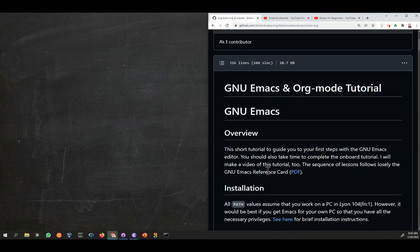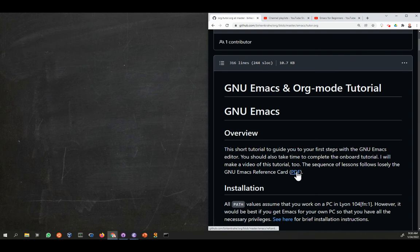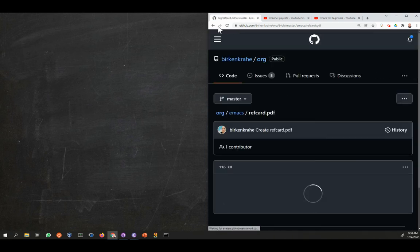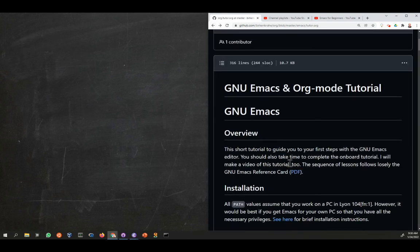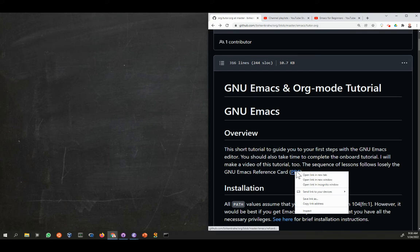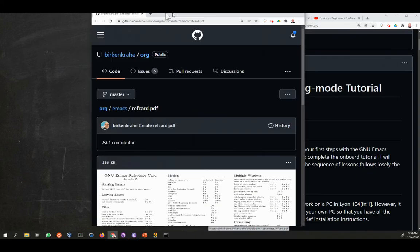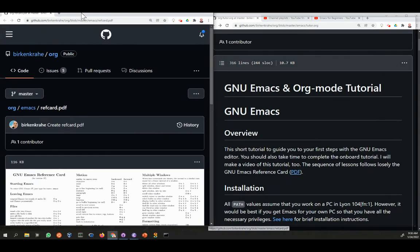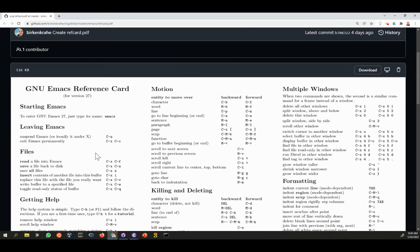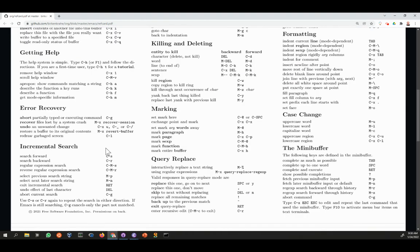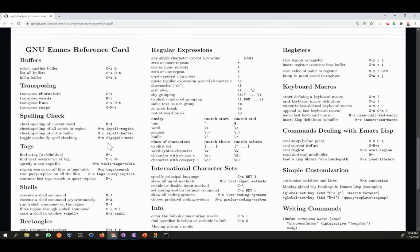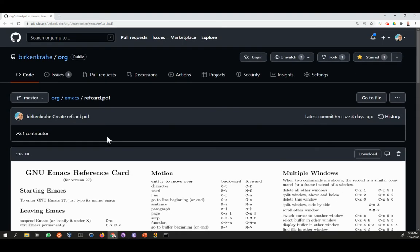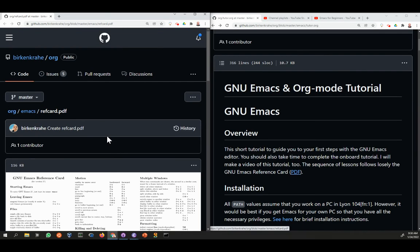There is, by the way, a reference card. Let me open this here. The reference card is also in GitHub. It's a fairly large document and gives you everything that you need to know about Emacs.